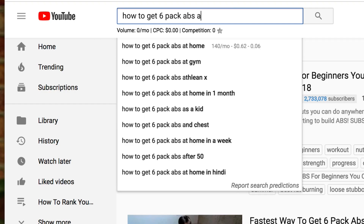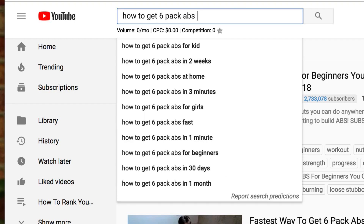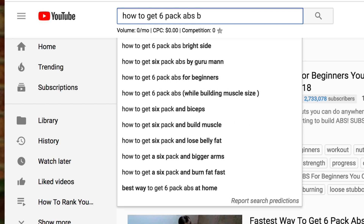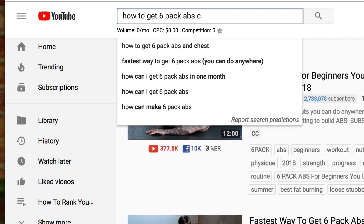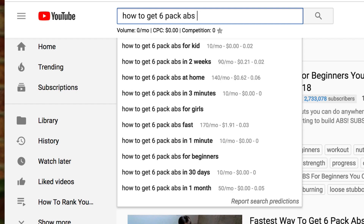If I go through the alphabet and put A, B, C, or any letter of the alphabet, then I get even more suggestions.